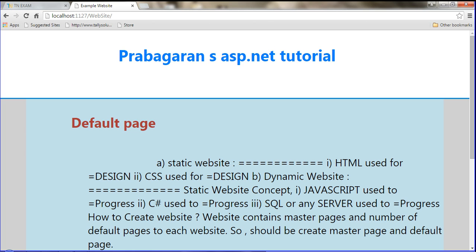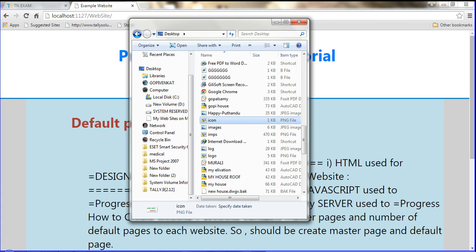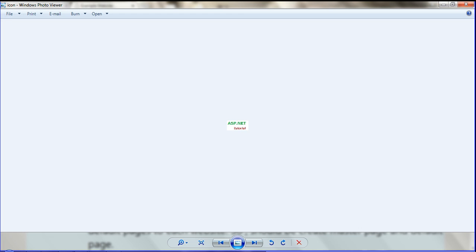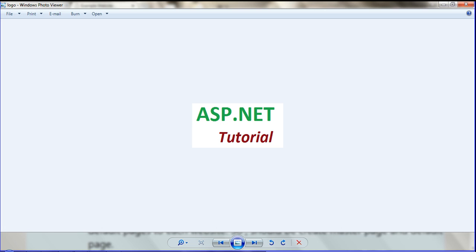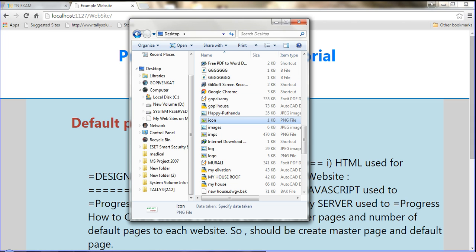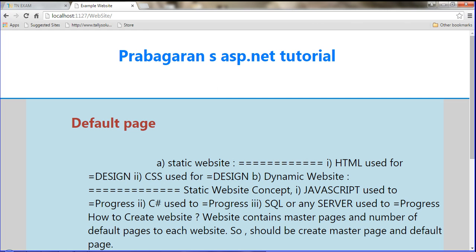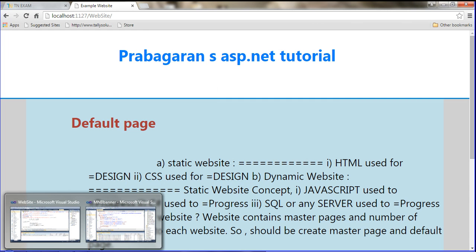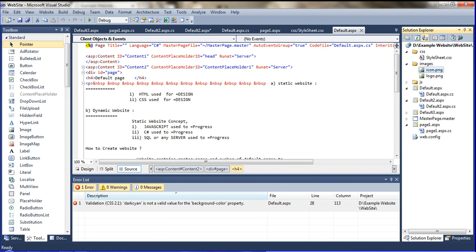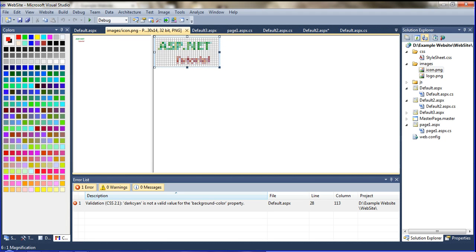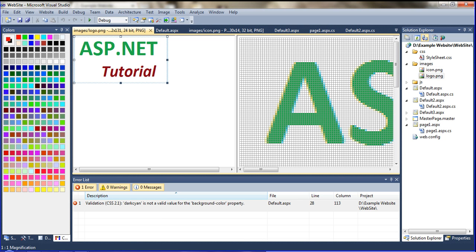First, go and declare the logo. I am showing you the logo and the icon. See, this is the icon — a small size icon. And this is the logo. Now how to set this logo and icon on the website. First, copy the logo and icon into the project. So both the icon and logo are copied into this project folder.